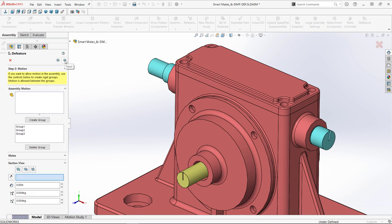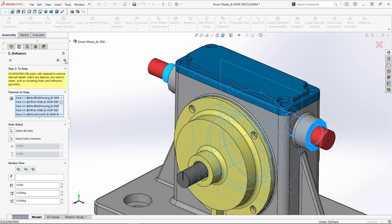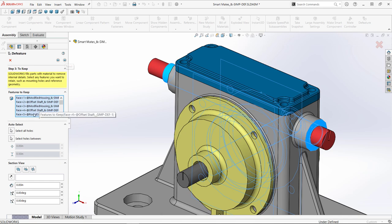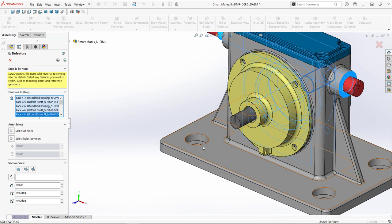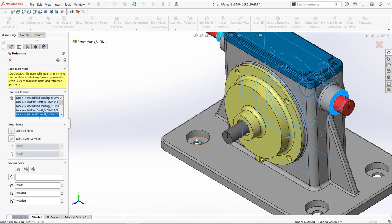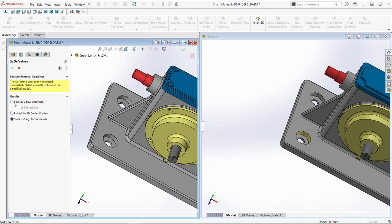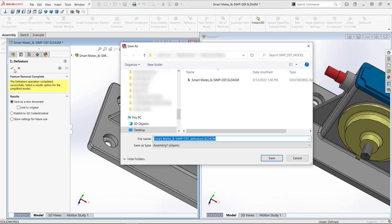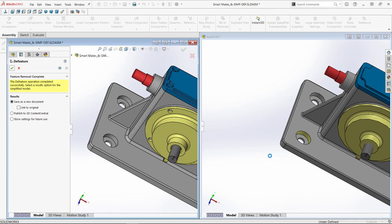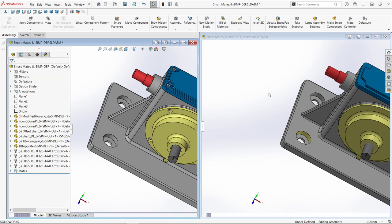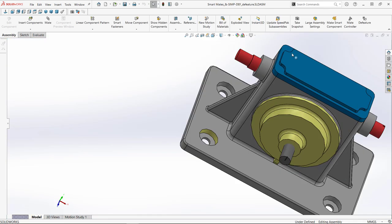Moving on to step three, features are already selected that are needed to maintain the remaining mates. More can also be added if necessary. This time, completing the feature creates a D-featured assembly with virtual components, but with the motion intact.